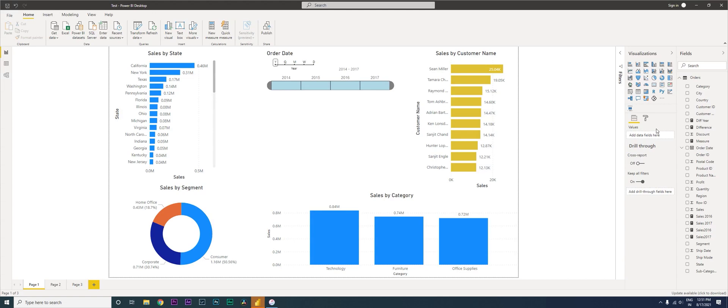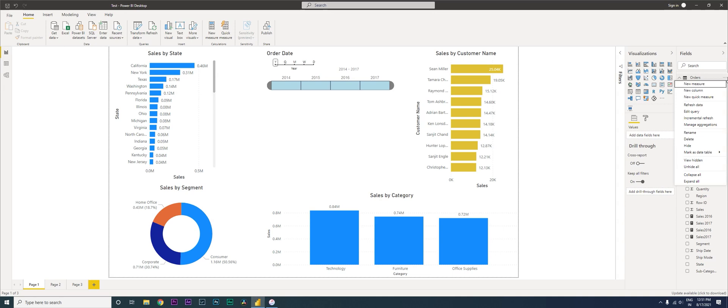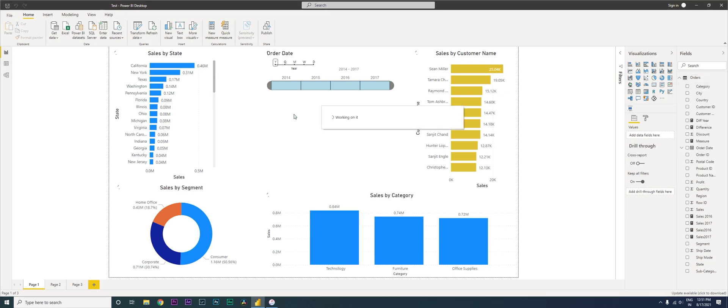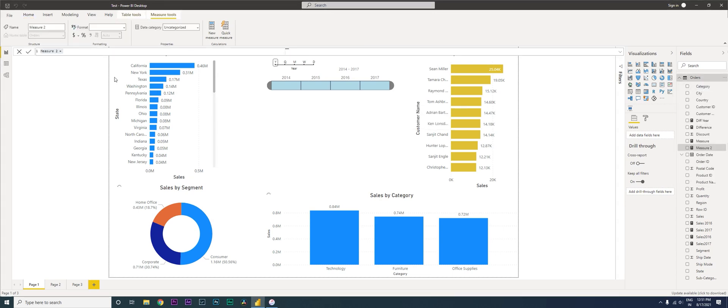I'm going to create a new measure over here. I'm going to click on the three dots and then click on new measure. So once I have this, I'm going to just rename this measure. Let's say I want to know the sales of category of furniture, so I'm just going to type in Furniture Sales.